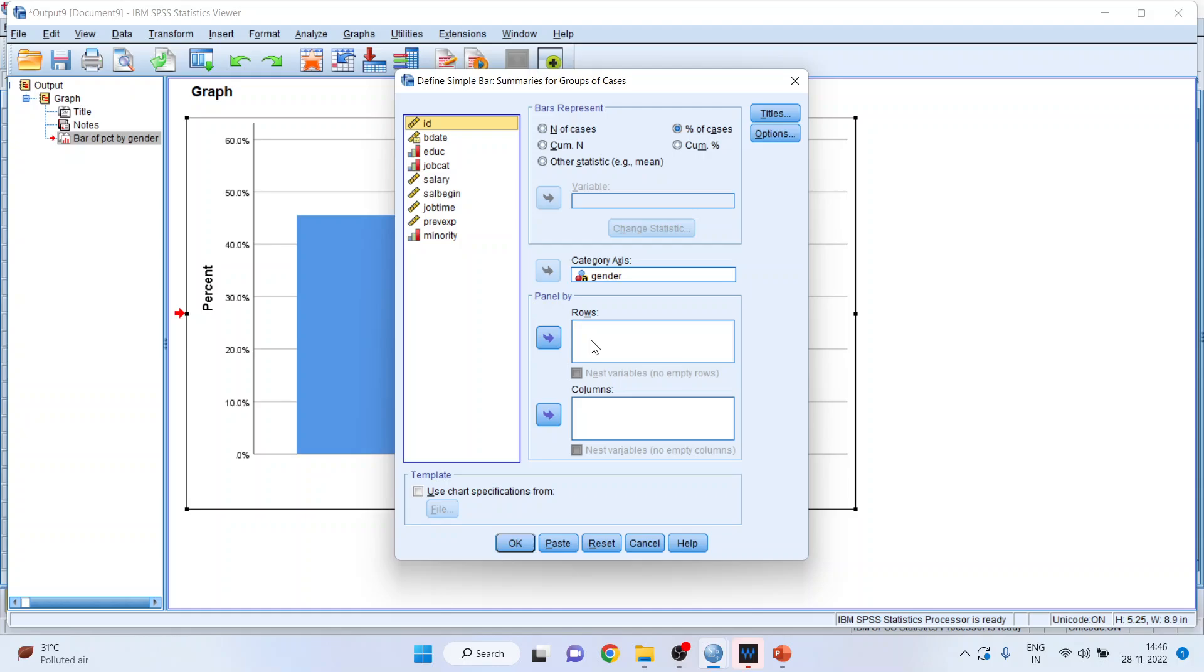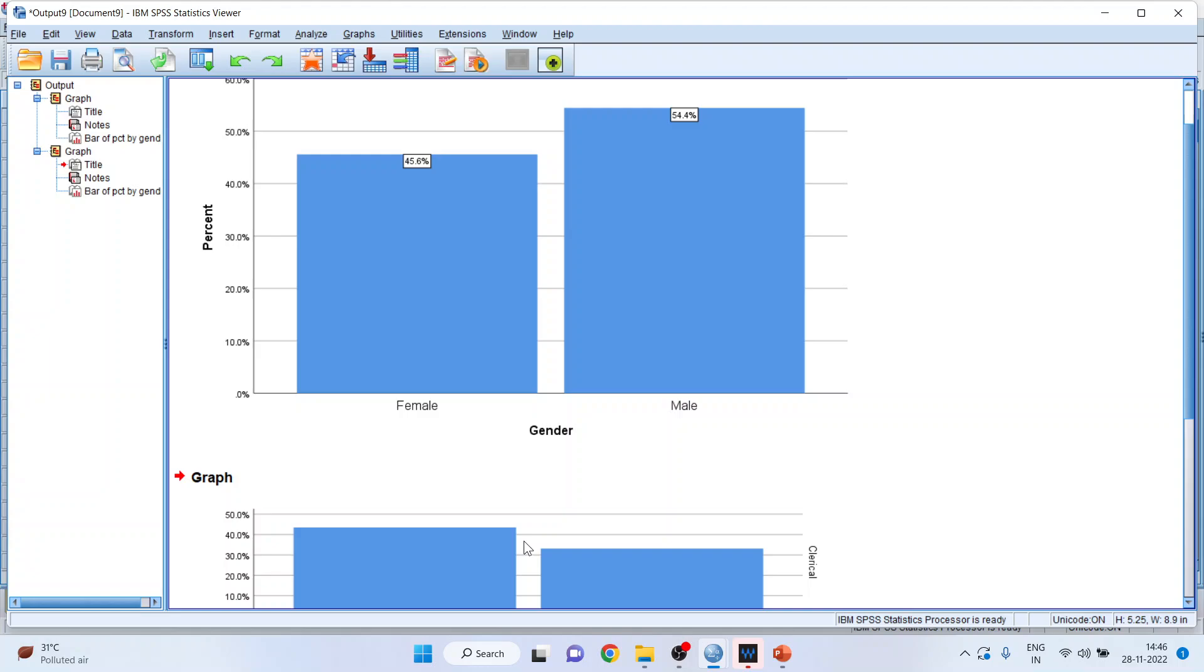So I want the chart of gender according to the job category and the output should be in rows. Click OK.